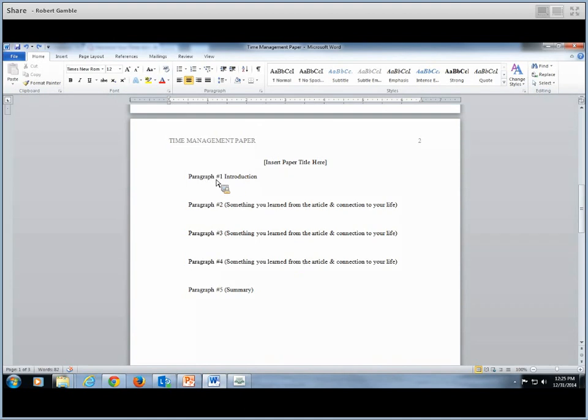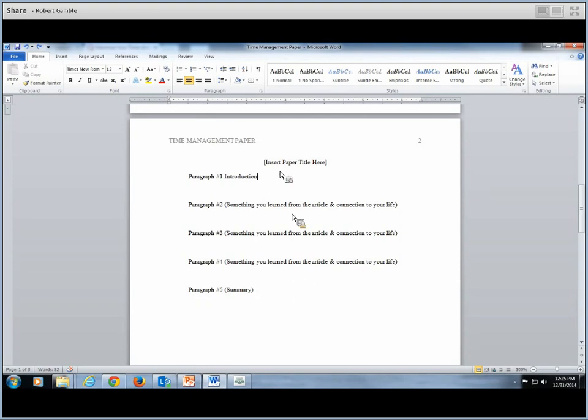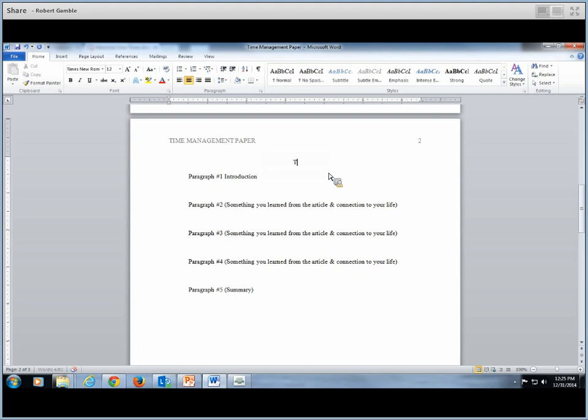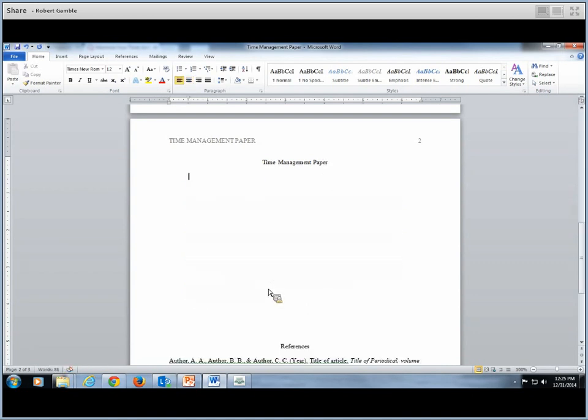This is just a little template, so to speak. You see paragraph one. It tells you, just like your instructions on your assignment page. It says introduction. Paragraph two. Something you learned from the article. Connection to your life. Same for three, four, and then five is your summary or conclusion. So what we can do here is we'll put our title in here again. Uppercase and lowercase letters. And then you can just go down here. Take that out. And then you'll just start typing your paper.